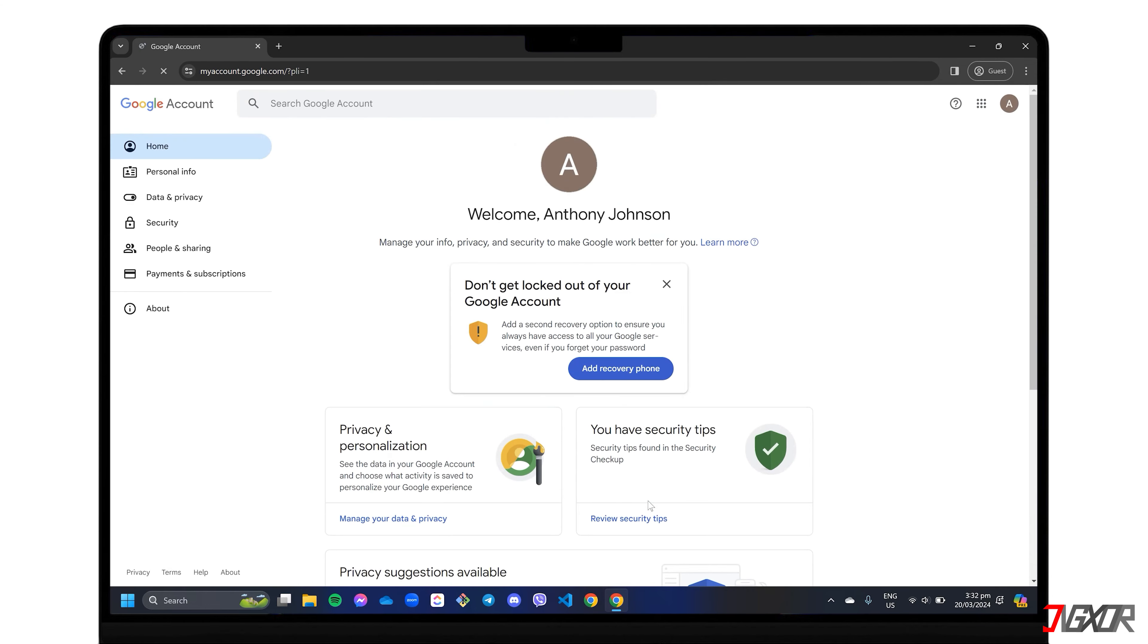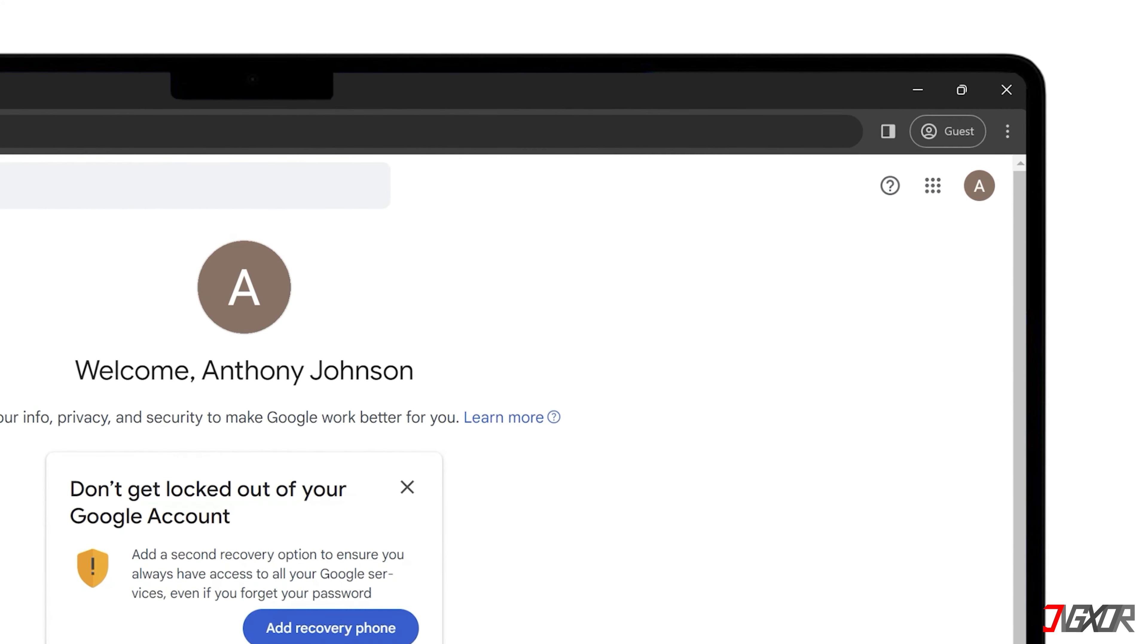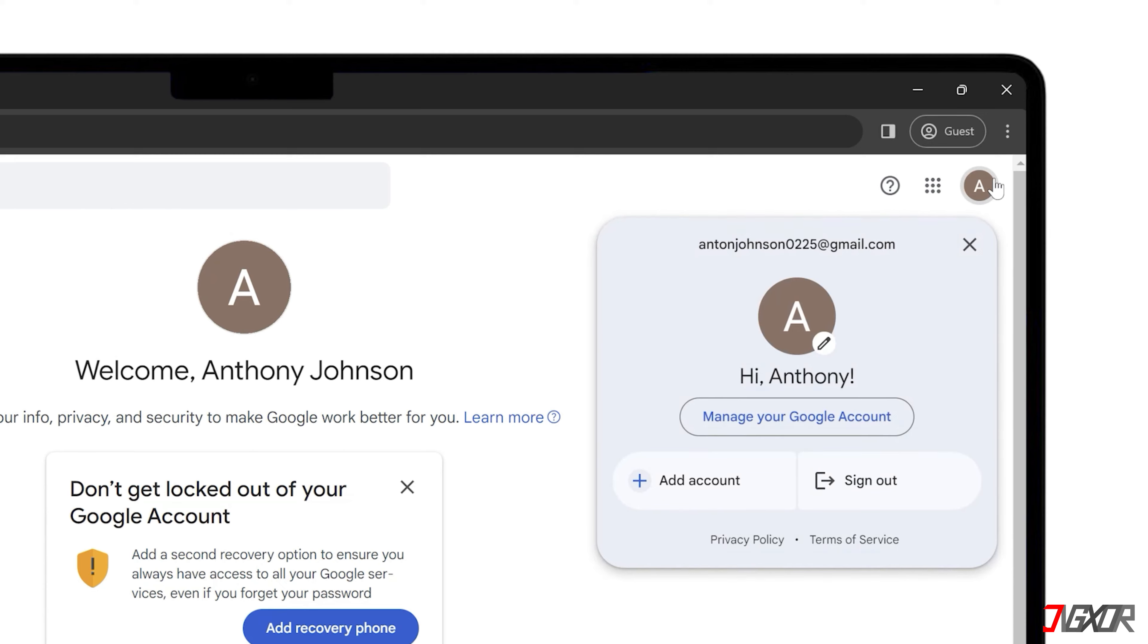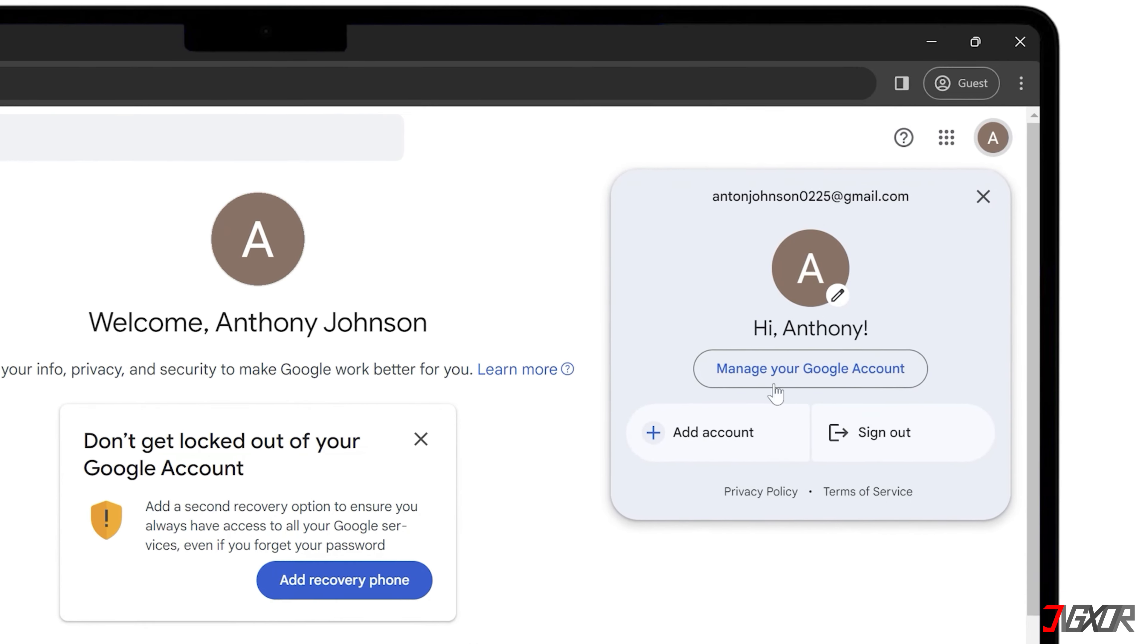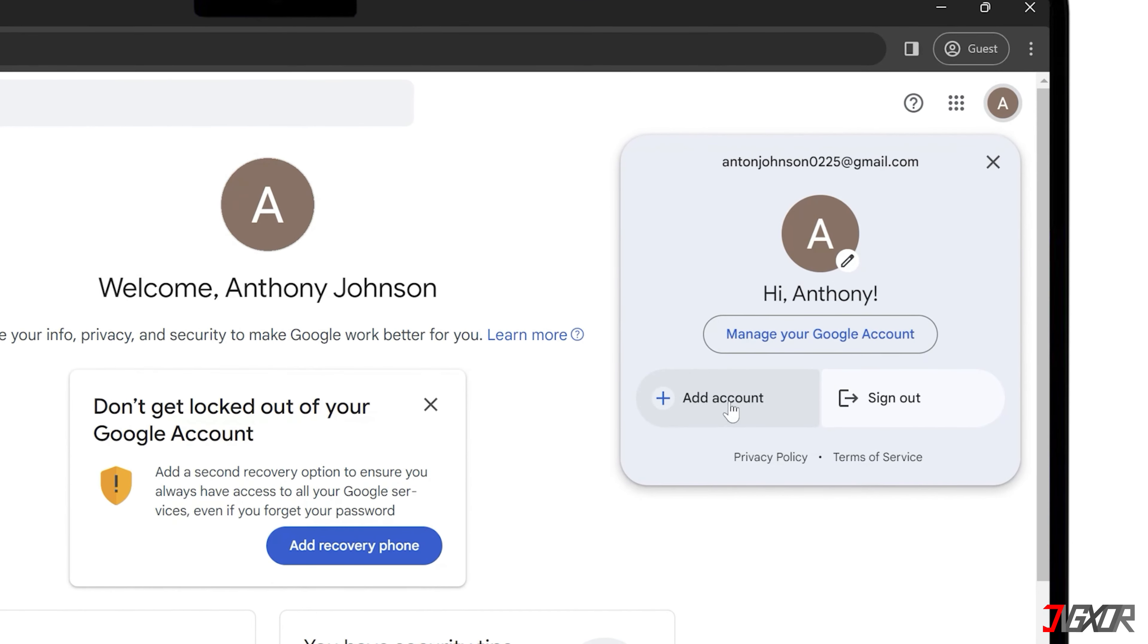Once you are redirected to the Gmail dashboard, navigate to the profile icon in the upper right corner and select Add Account to create another.